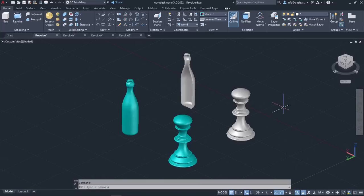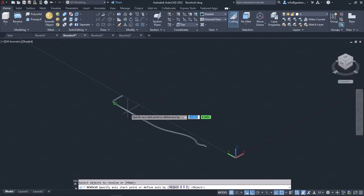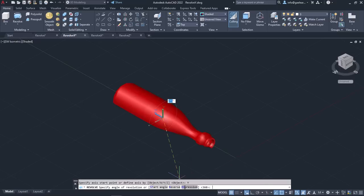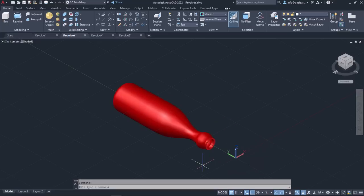Let's move on now to some other examples in order to show you the rest of the options for specifying the axis of revolution. I will activate the Revolve tool again, select the profile of the bottle and press Enter. When it's time to specify the axis of revolution, I will select the Y option and notice that the profile revolves around the Y axis. I will specify the angle of revolution as 360 and press Enter. Notice that the profile revolved 360 degrees around the Y axis, creating a full bottle.